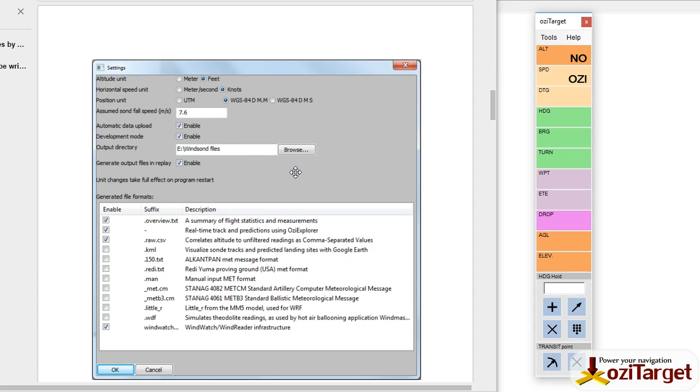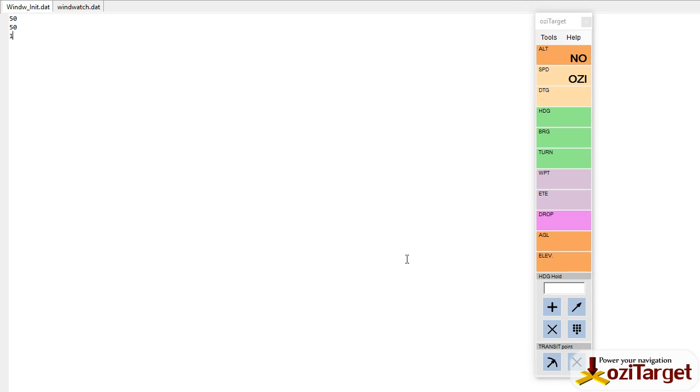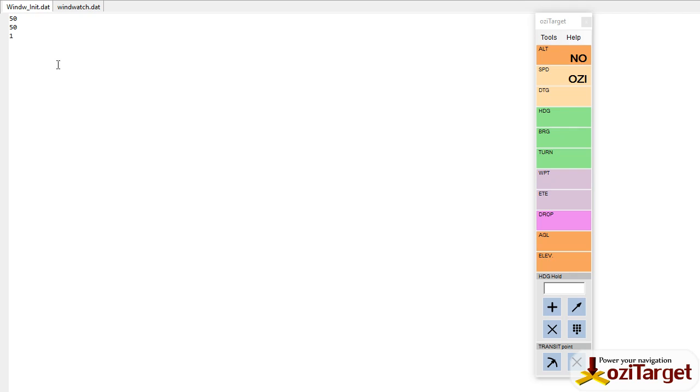The second thing you need to do is in this output directory folder, you need to generate a text file called w_init.dat, and it's got three lines in it. These three lines tell the WindSonde software how to generate the WindWatch file.